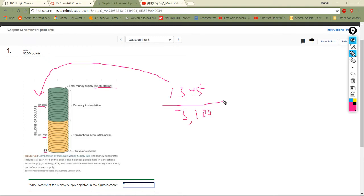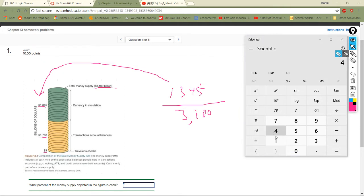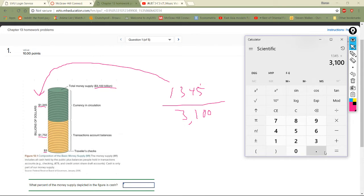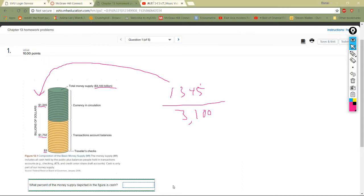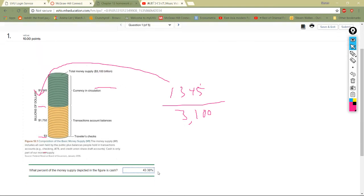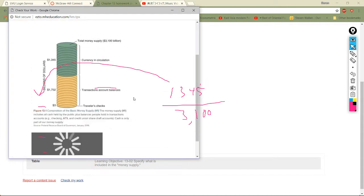These are in billions: 1,345 divided by 31,000. We get 0.433, and since they want a percent, that's 43.38% — we round up, so 43.38%. Let's check the work — got it, looking good!